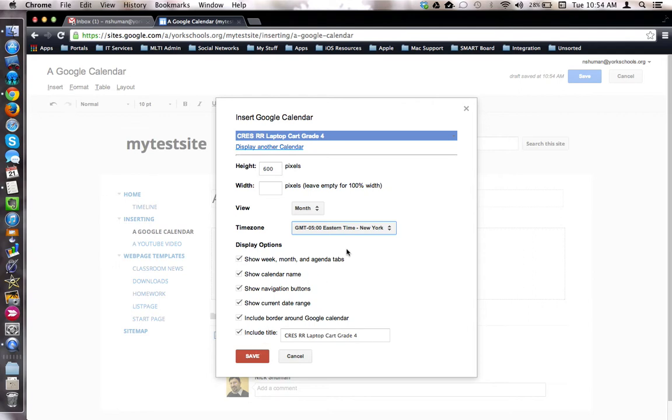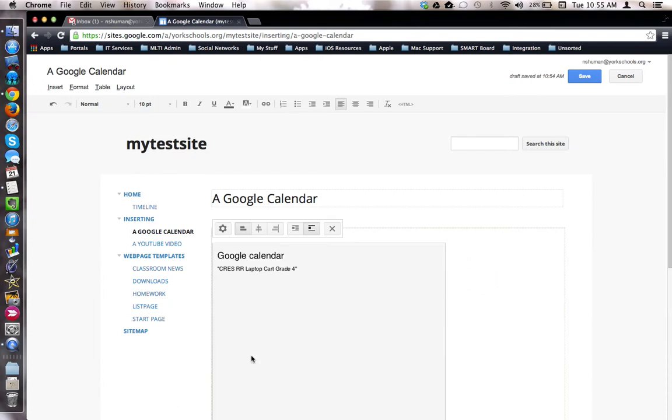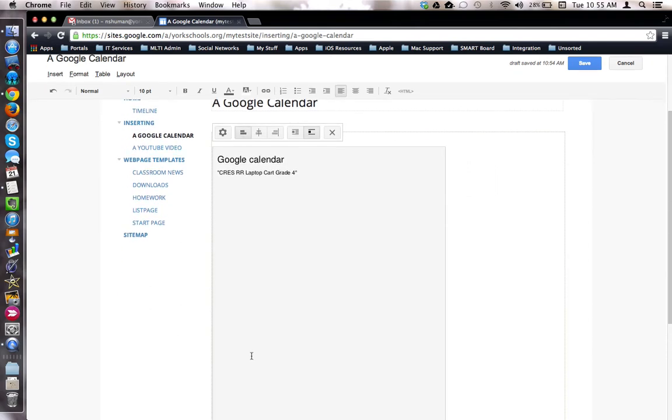Once you've made your choices on this page, click the Save button. And the calendar has now been inserted into your web page.